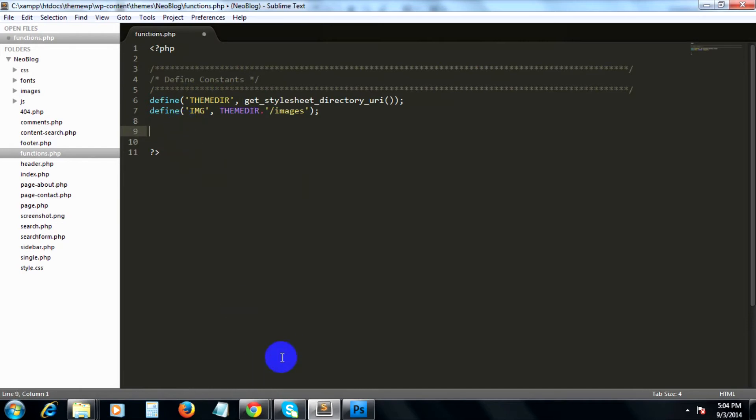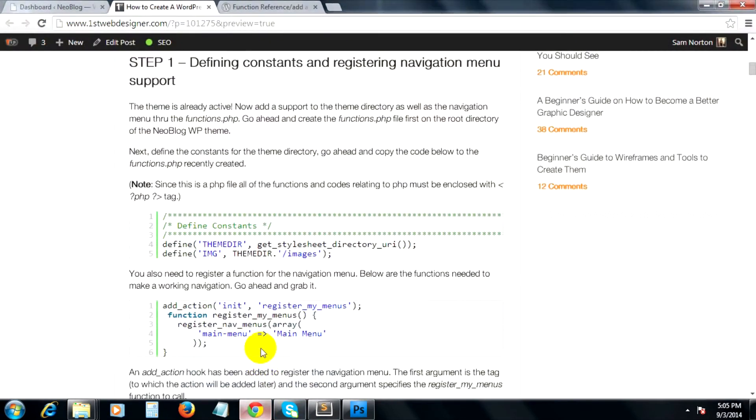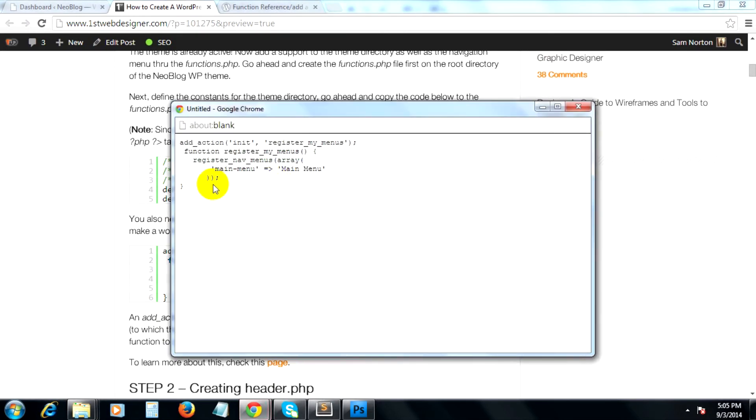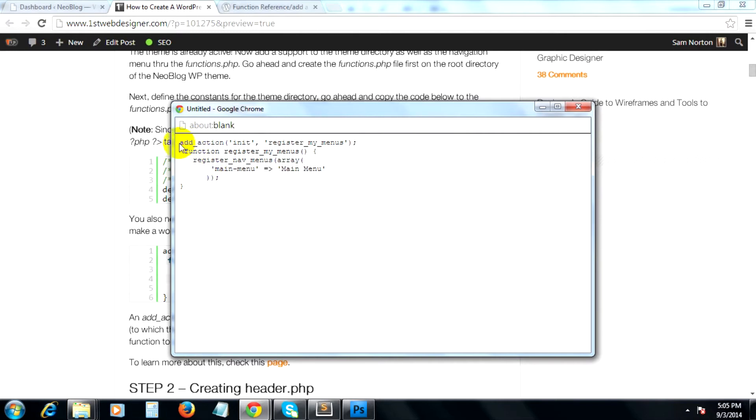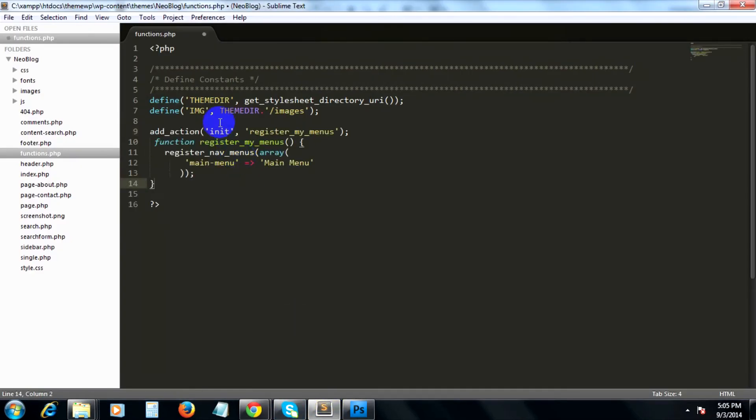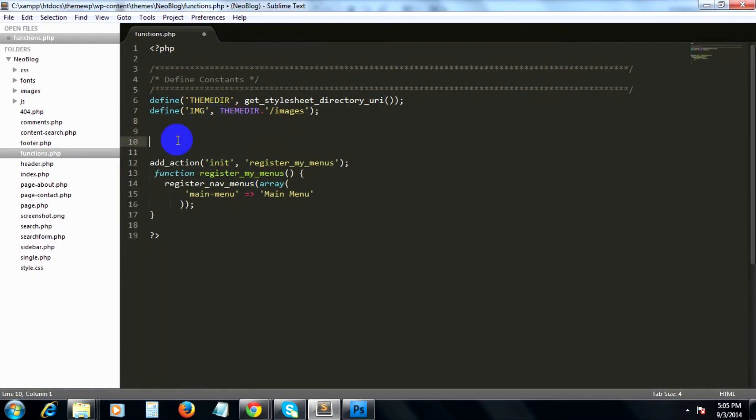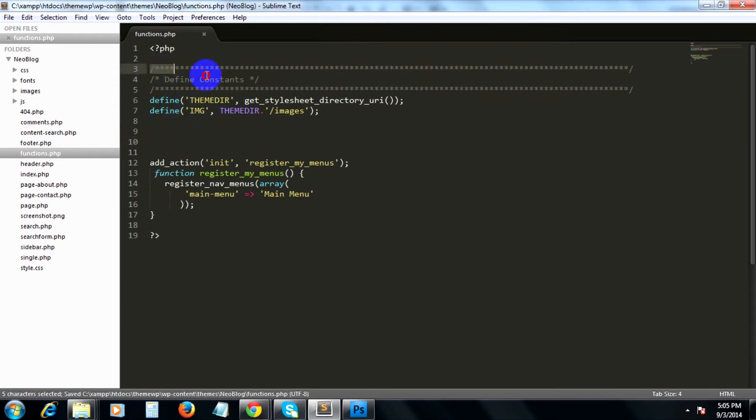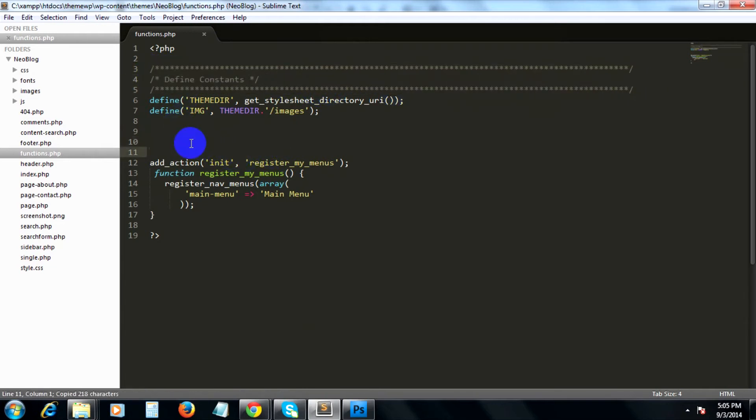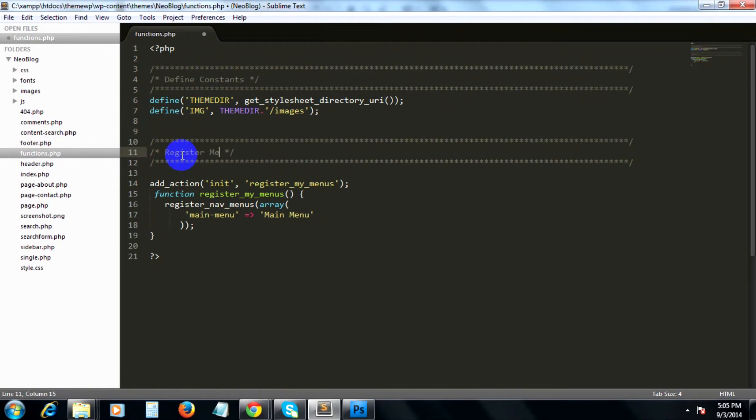Next, let's copy a new set of lines of code here for our menu. I will paste it just below the constants that we defined and then put some comments here for register menus.